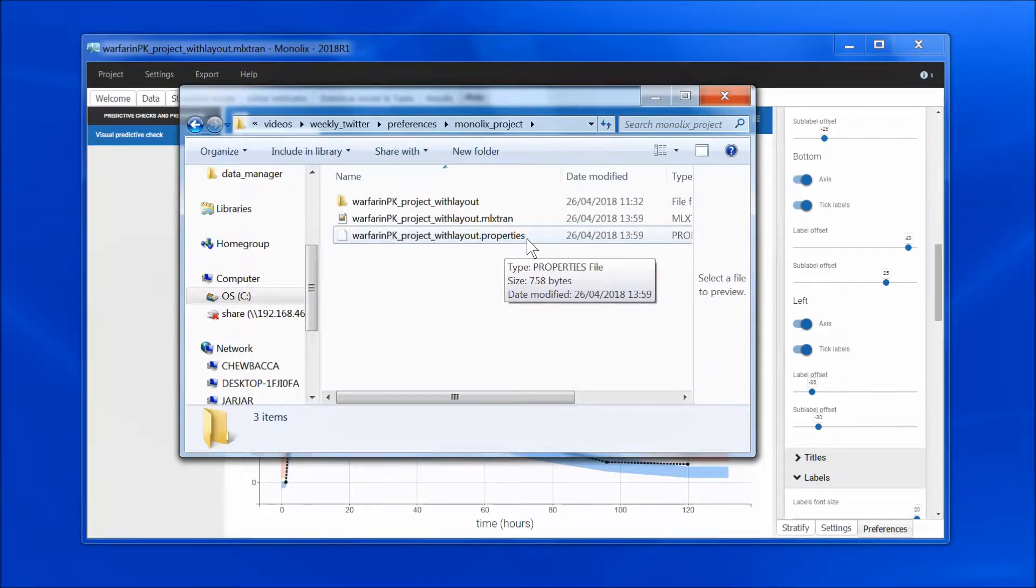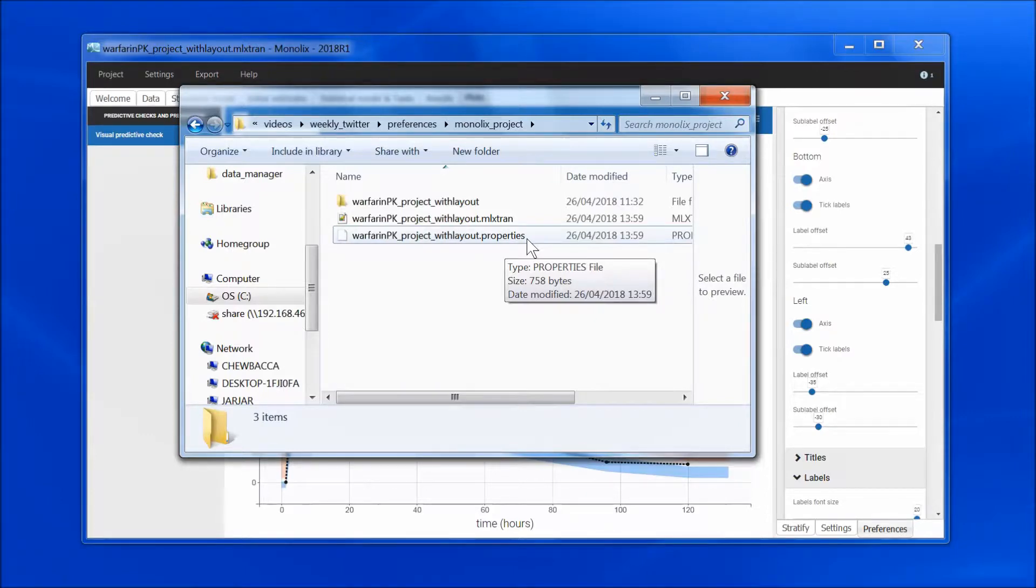If I reload the project and generate the graphics again, all preferences will be kept.